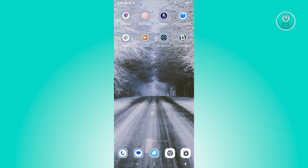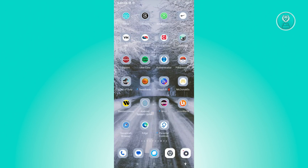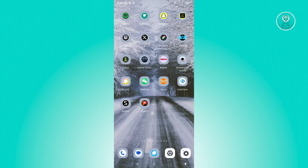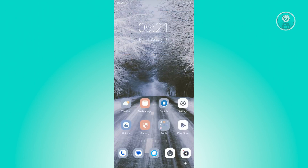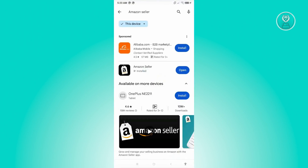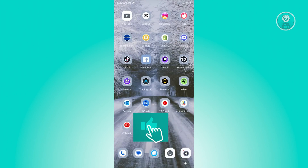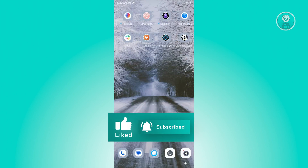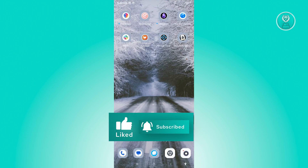One of those things is making sure that you have the latest update for the Amazon application. Just go to the Google Play Store or the App Store and search for the Amazon application. Make sure that you have the latest update. Once you've updated that, go ahead and open up Amazon and check if that solves your issue.